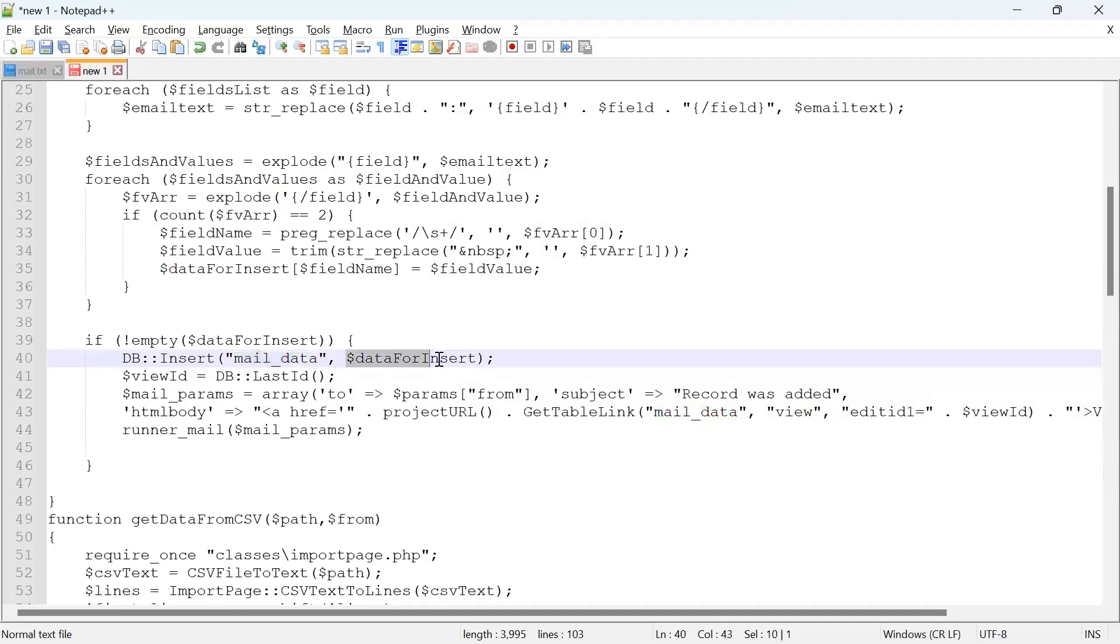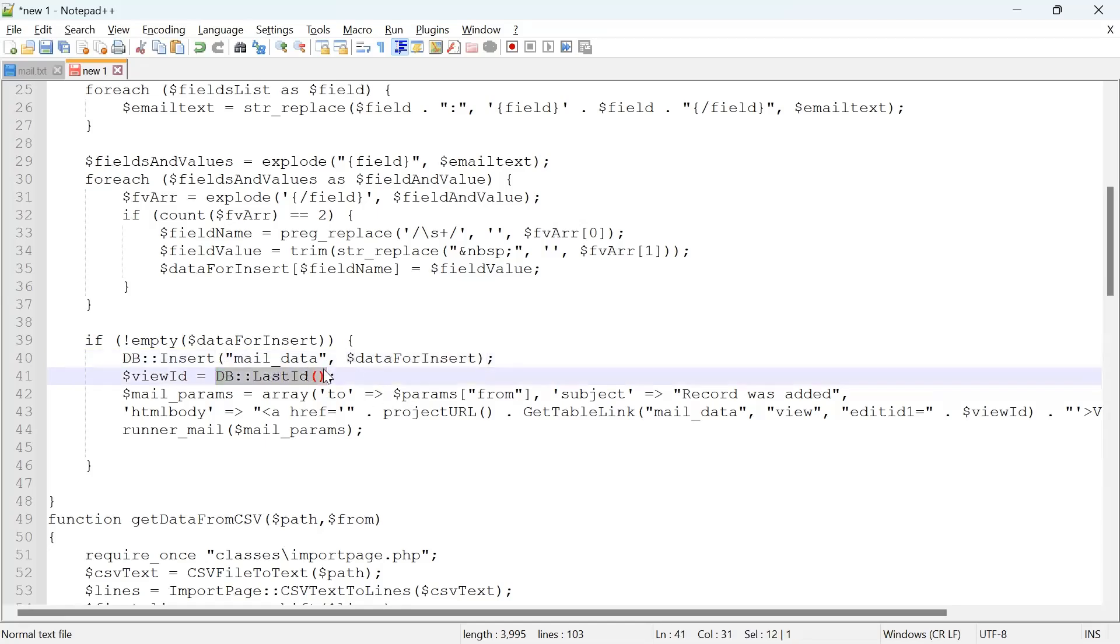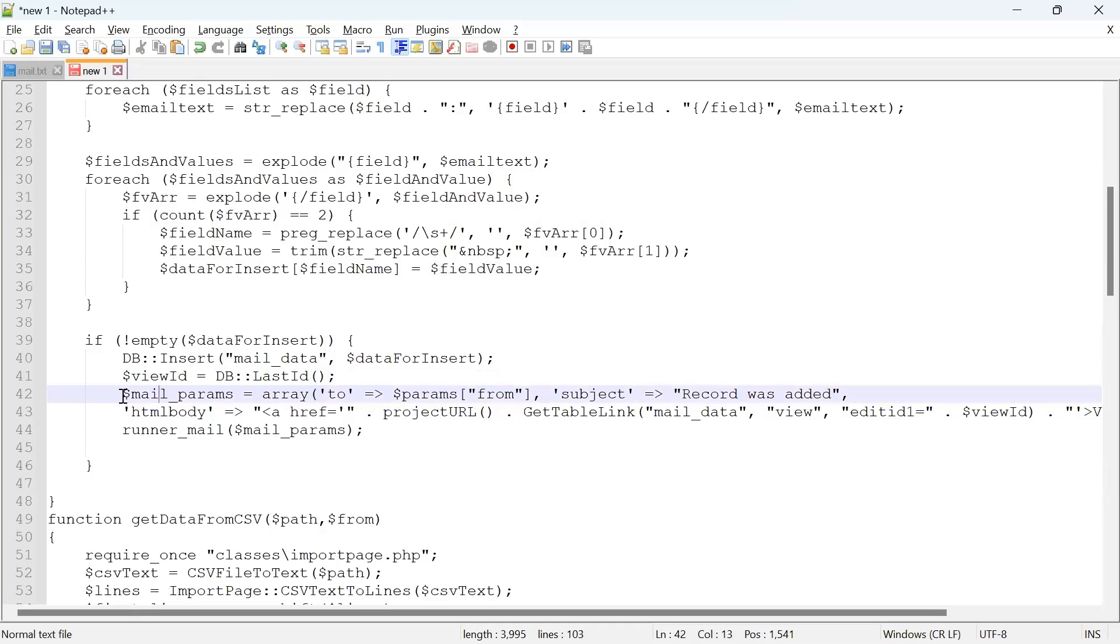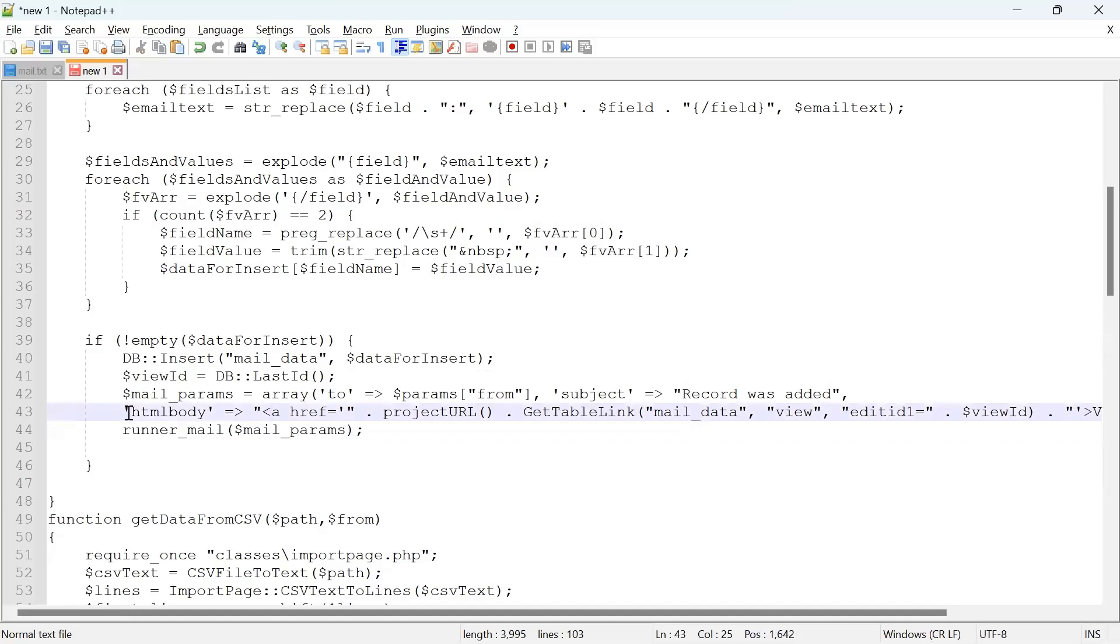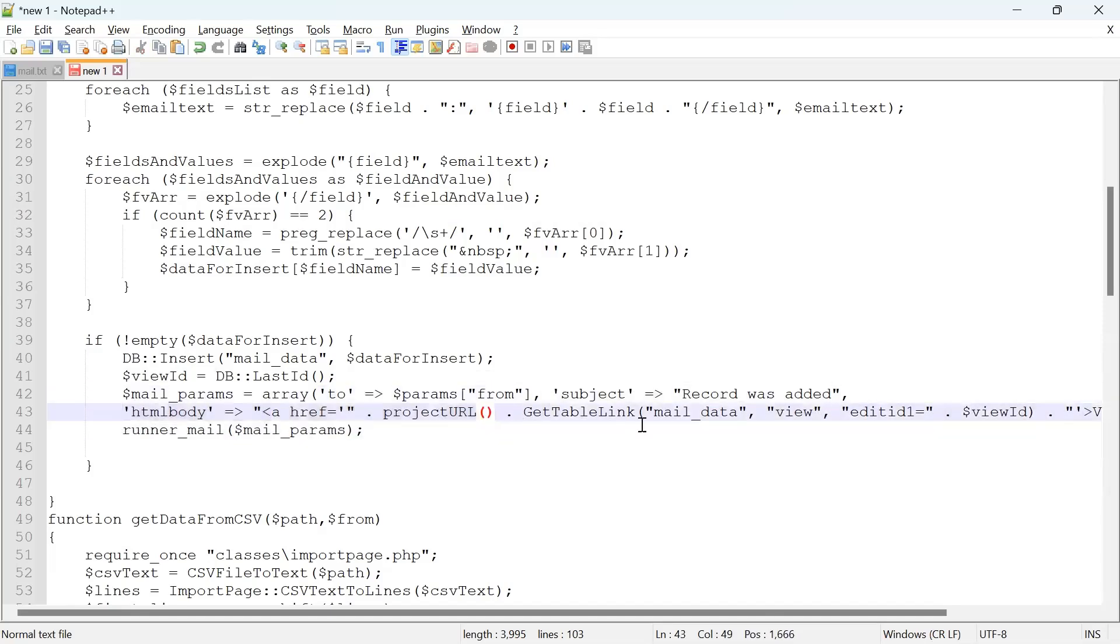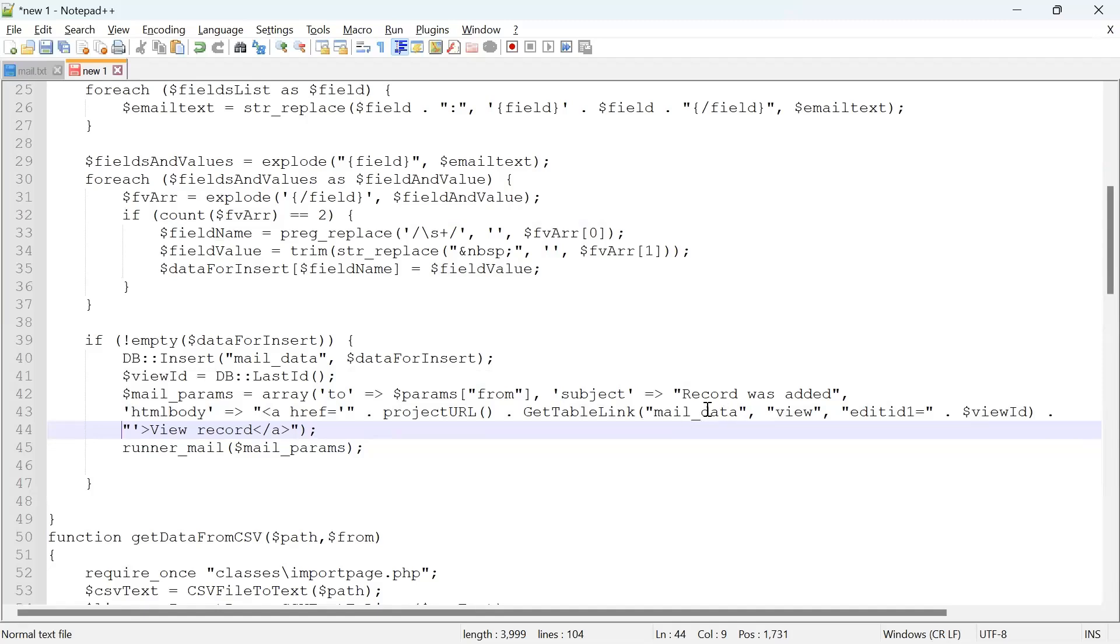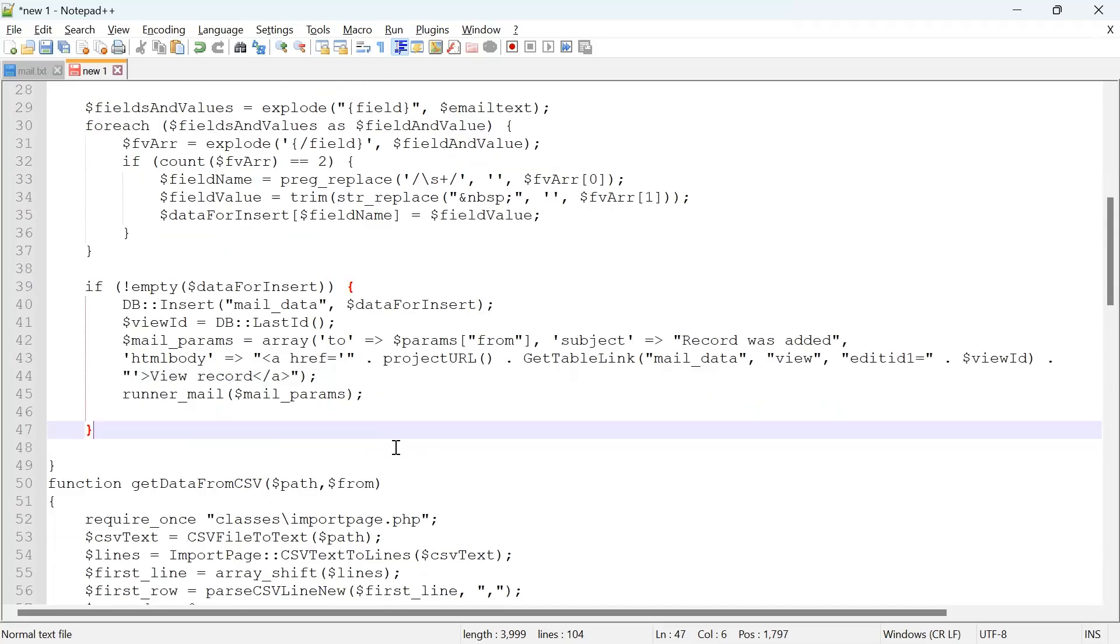Then we use another database API function, last_id, and we retrieve the ID of the record. We are sending the autoresponder itself right here. In the body, we specify a link to the view page of the mail_data table, pointing it to the record we have just added. That's all. It's pretty simple for this part, parsing email.